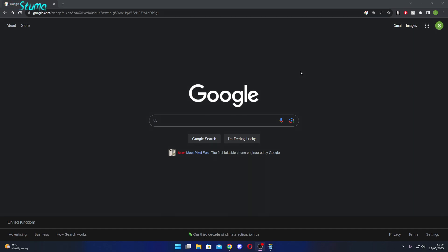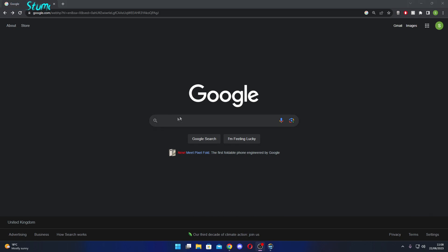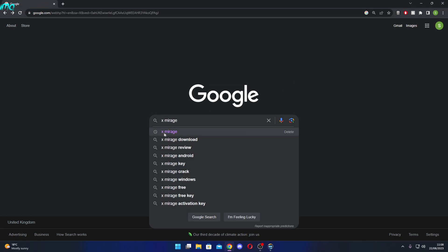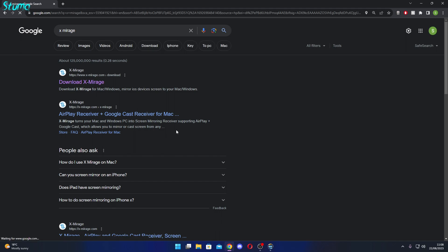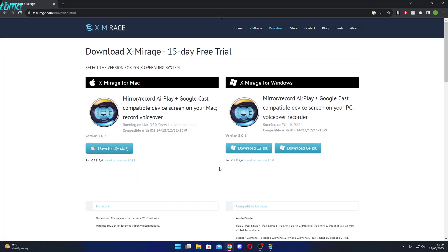Hey guys, today I'm going to show you how you can share your phone screen to your computer. All you need to do is download Xmirage. There'll be a link in the description for the website, or you can just Google Xmirage — it's the top link for me.